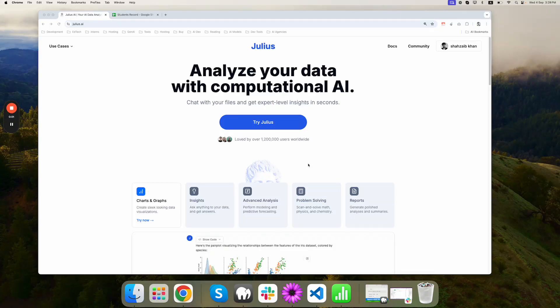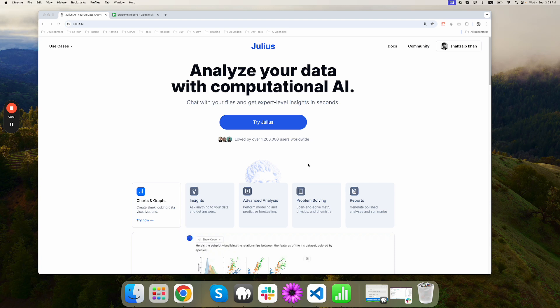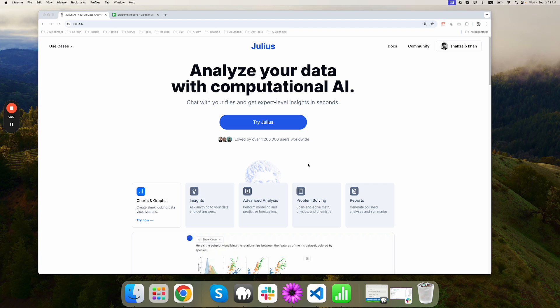This big tool spotlight is Julius.ai. If you're looking for a versatile tool that can streamline your data analysis, meet Julius.ai. It looks like a very promising tool that can help you analyze, visualize, and make sense of your data. They even promise that even if you are not a stats expert, you can still use it. So let's try it out.